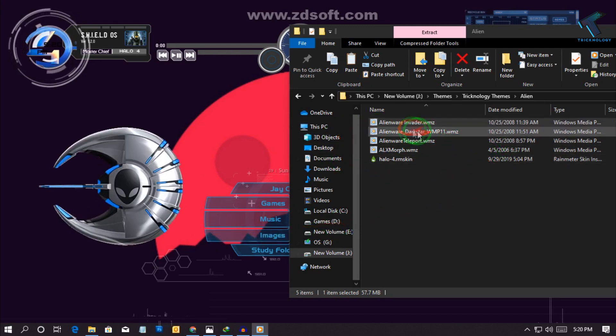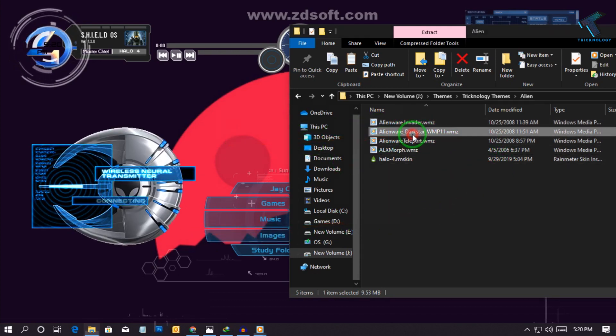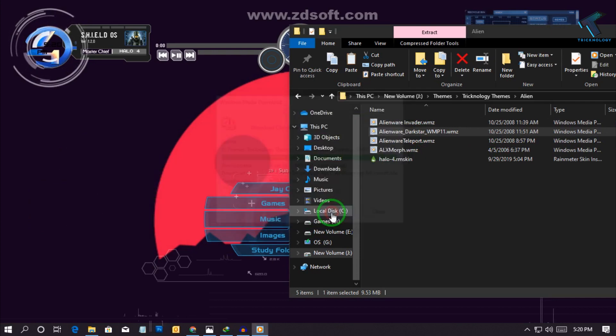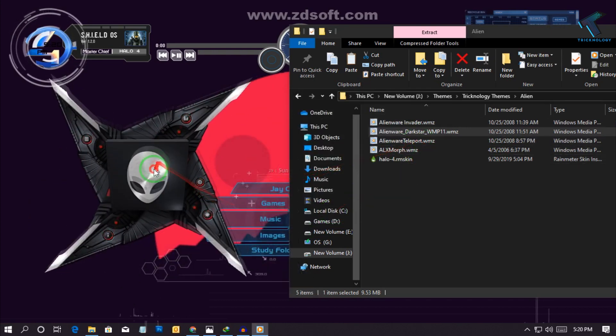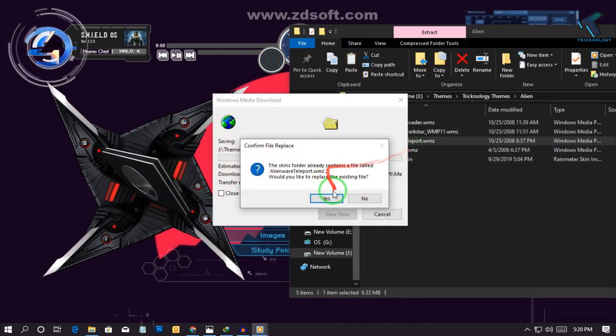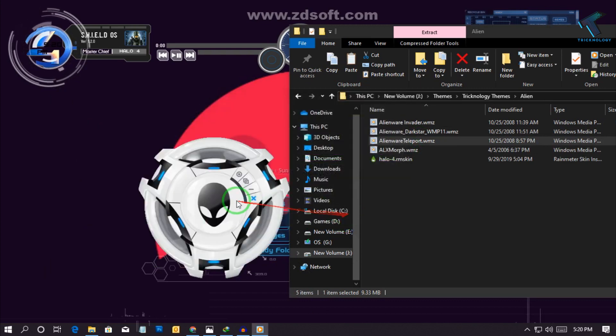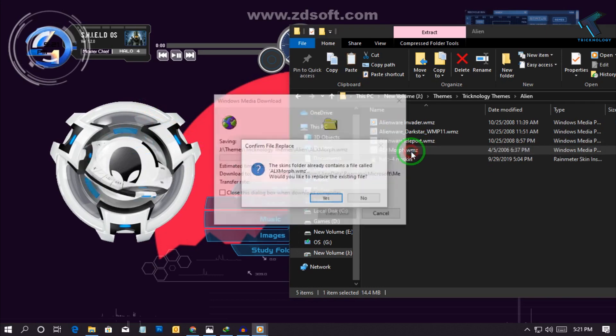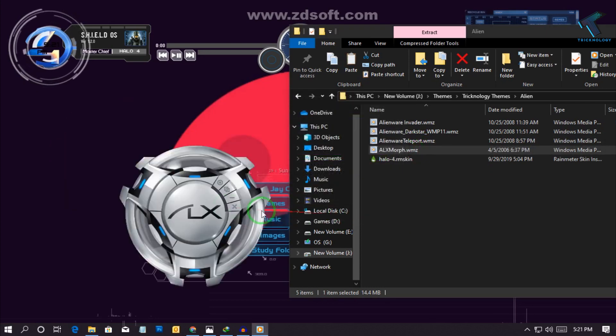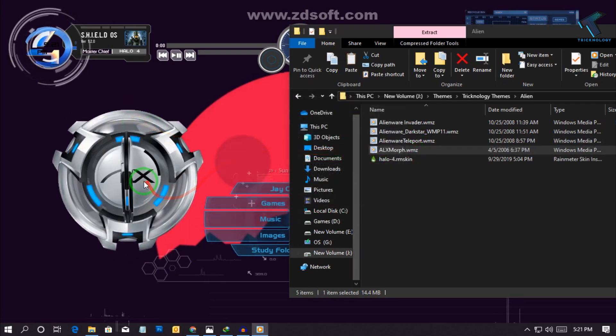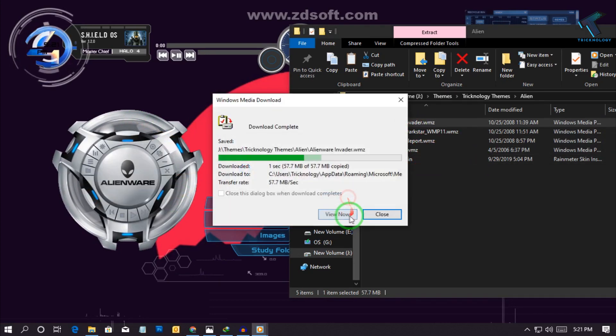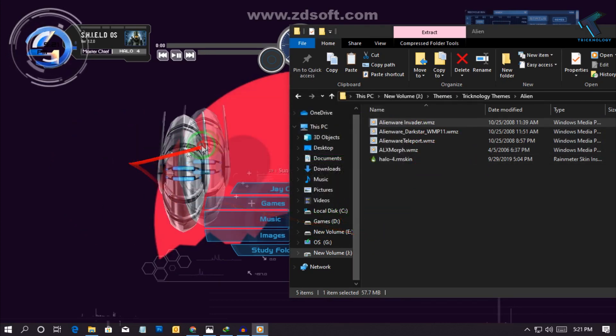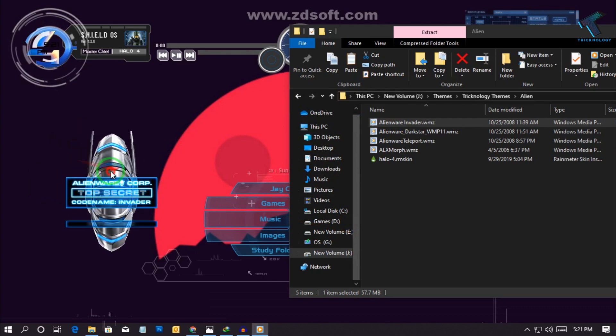So I have given you four themes over there as you can see. This one is my favorite, okay.